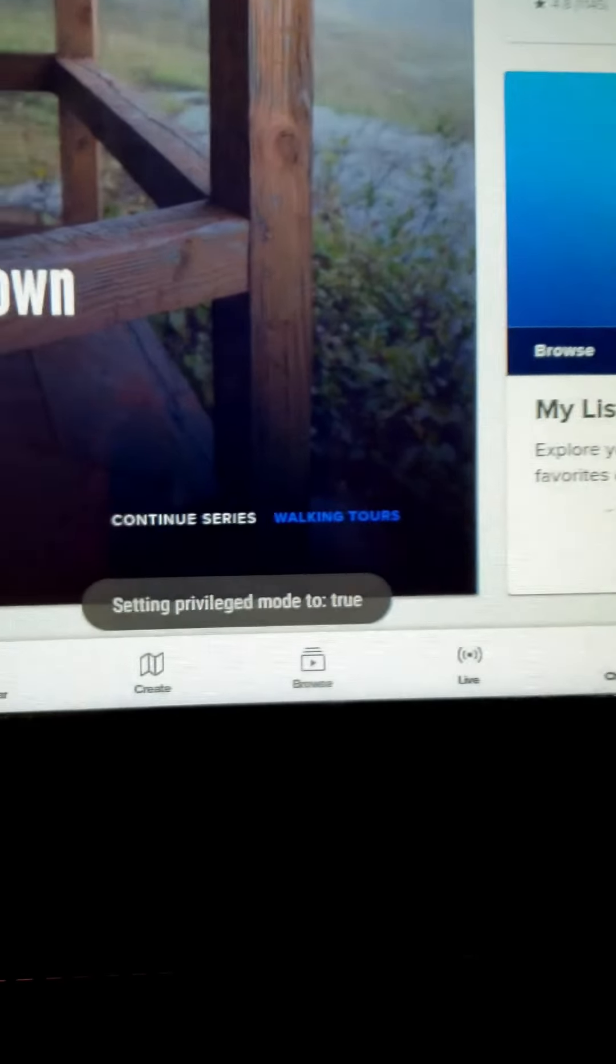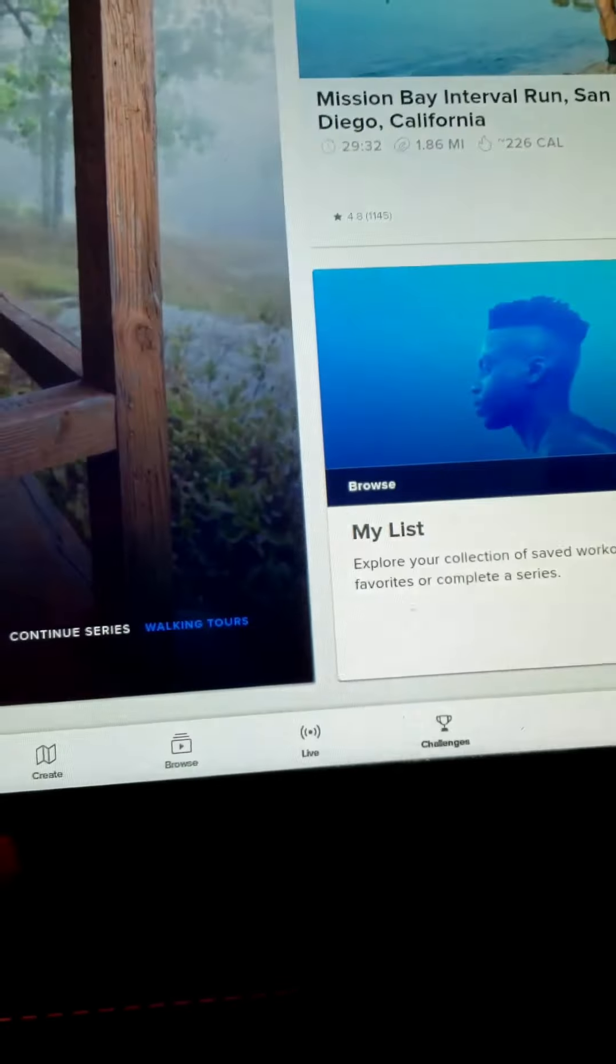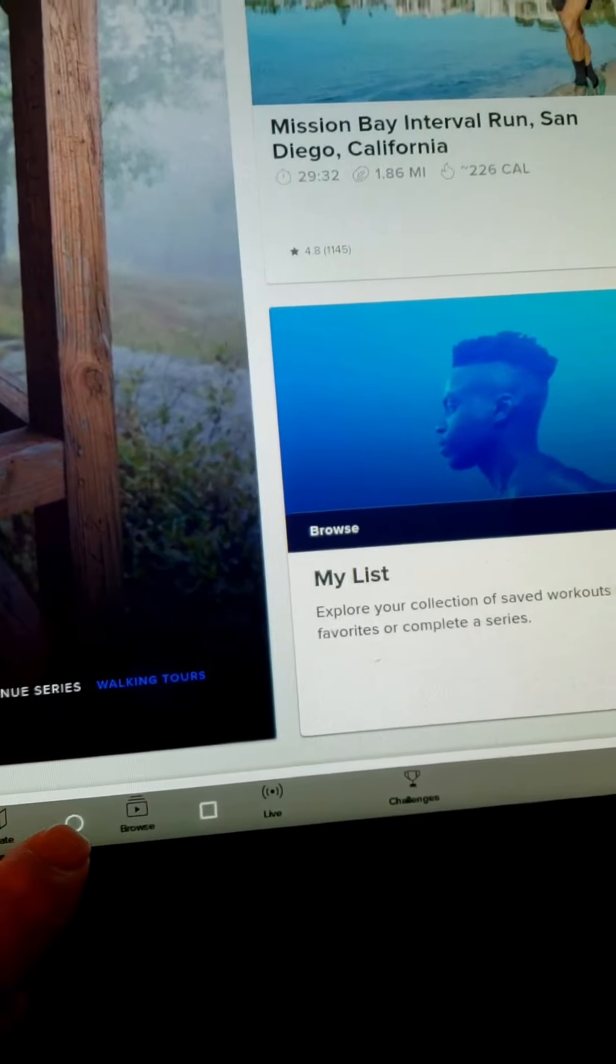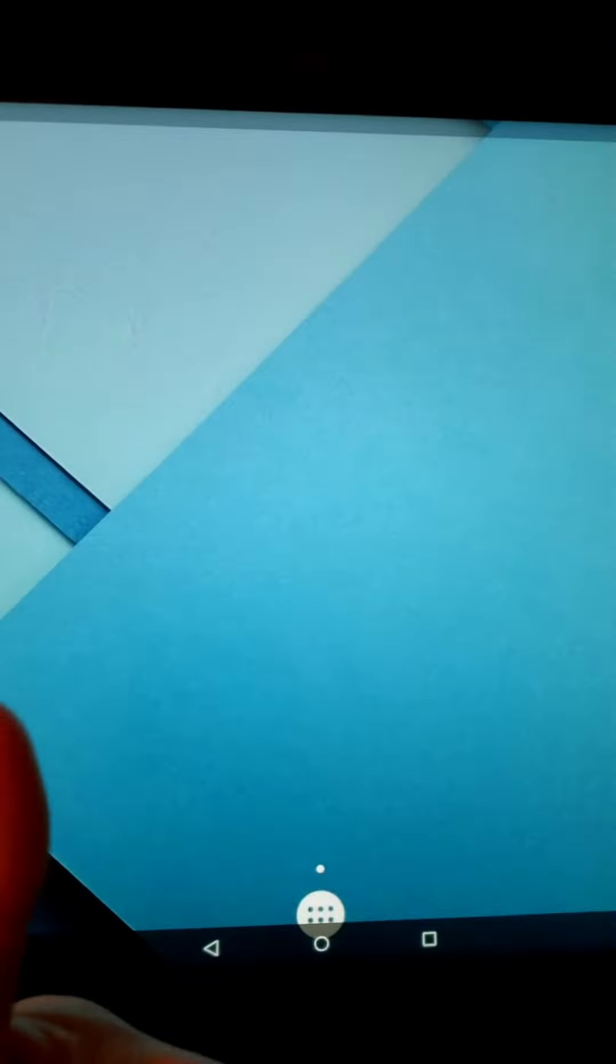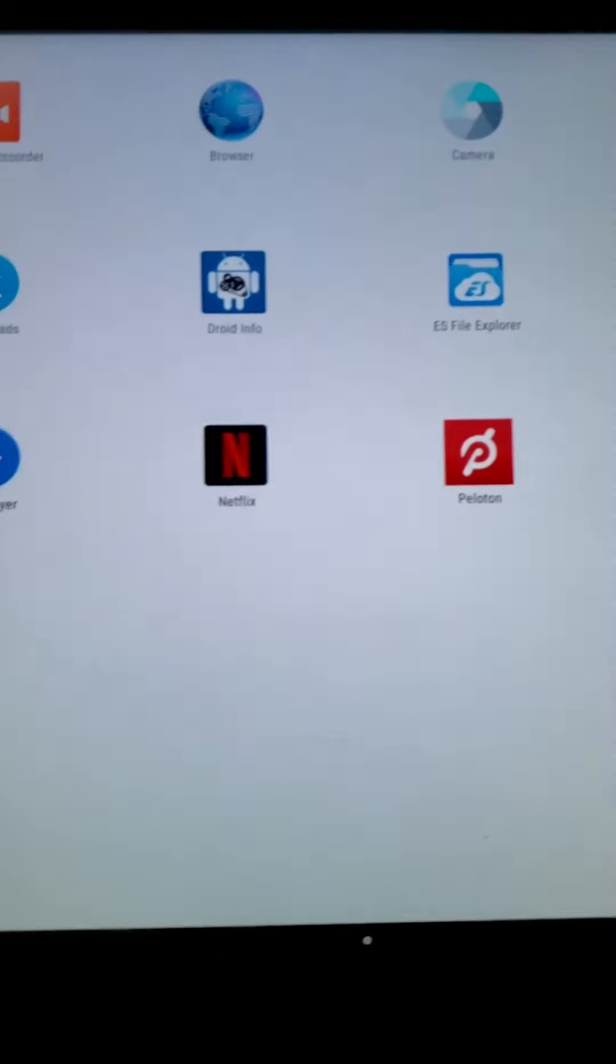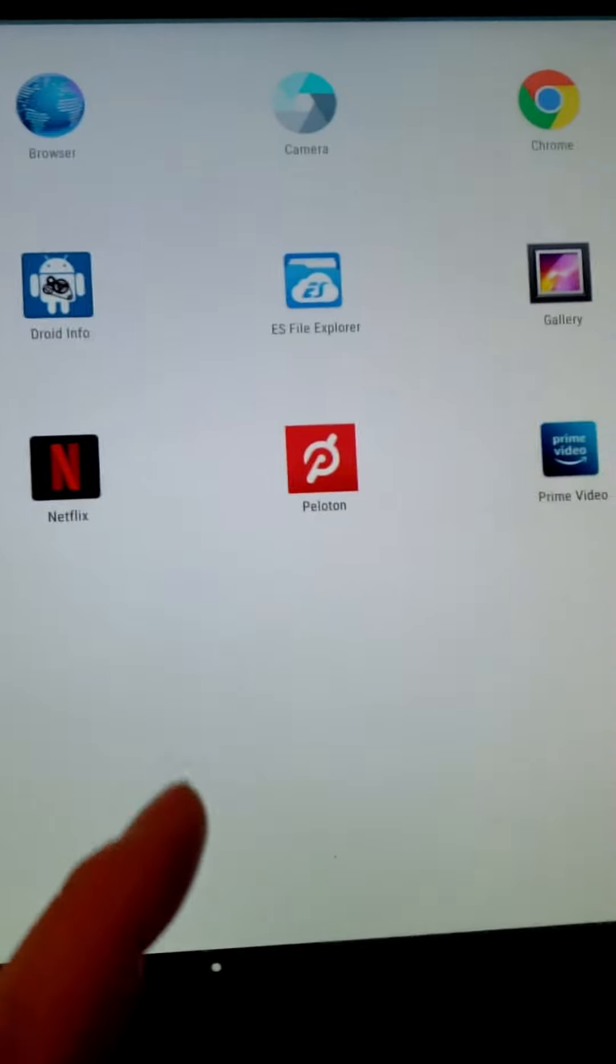And oh, there you go. Setting privileged mode to true. Woo! Got a little nervous there for a second. And there you go. Privileged mode still exists.